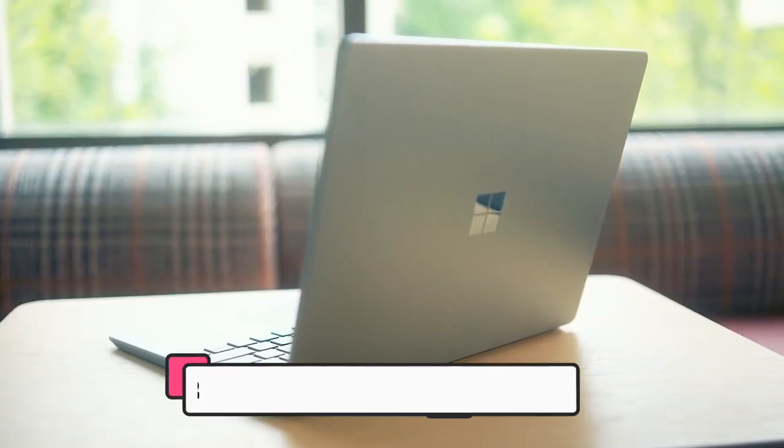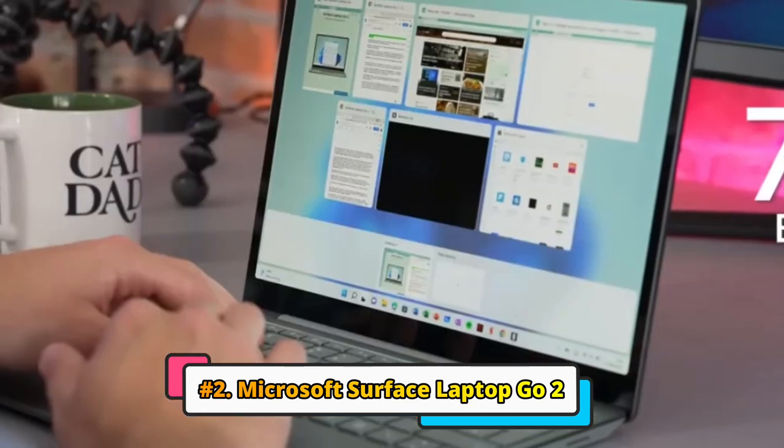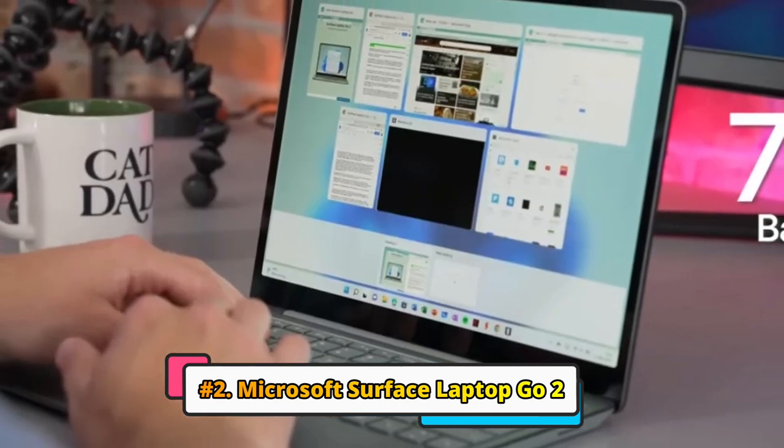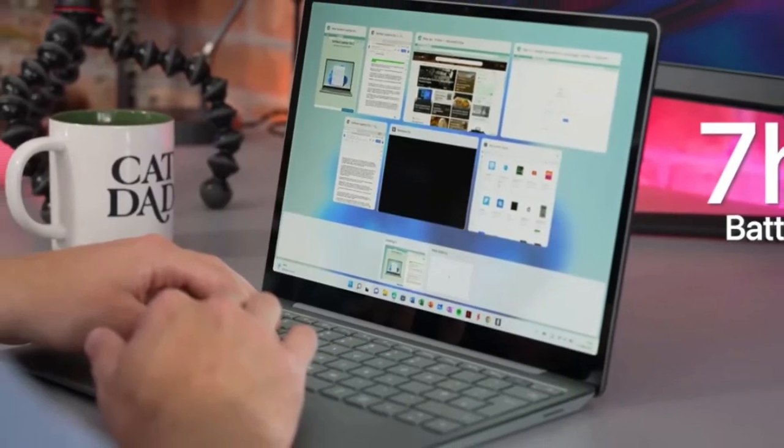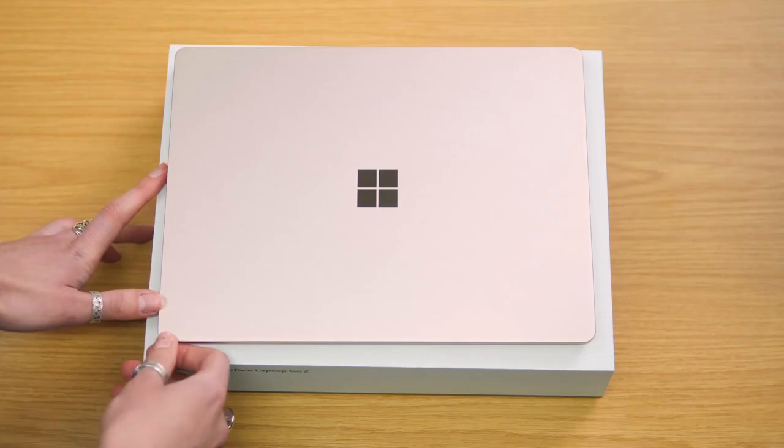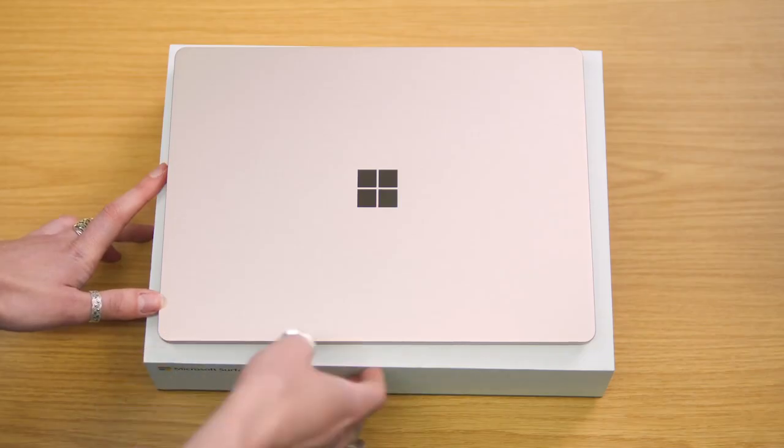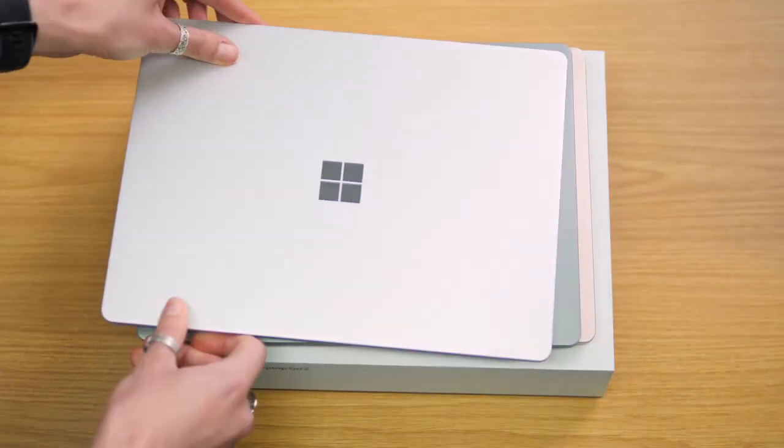At number 2, Microsoft Surface Laptop Go 2. The Microsoft Surface Laptop Go 2 is a lightweight and portable laptop that is perfect for students, professionals, and anyone who wants a stylish and long-lasting laptop.